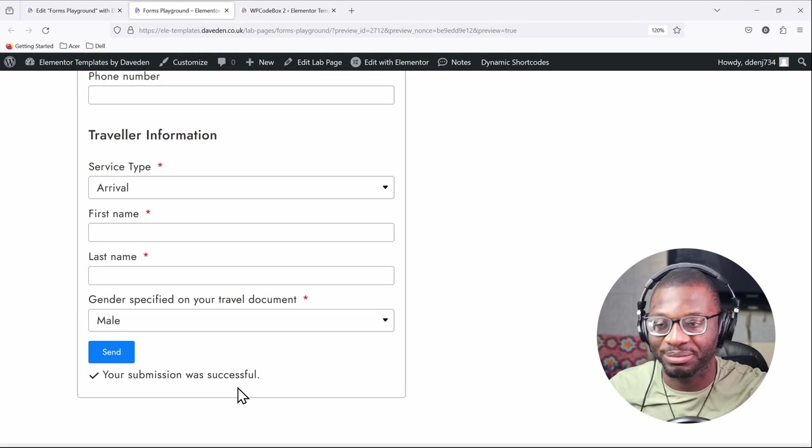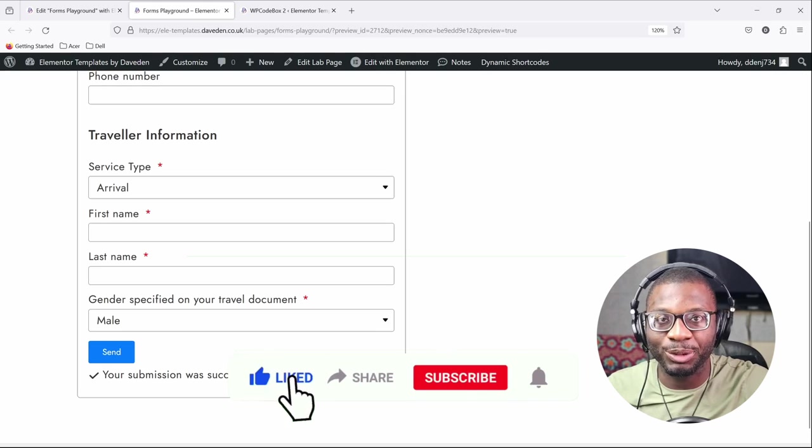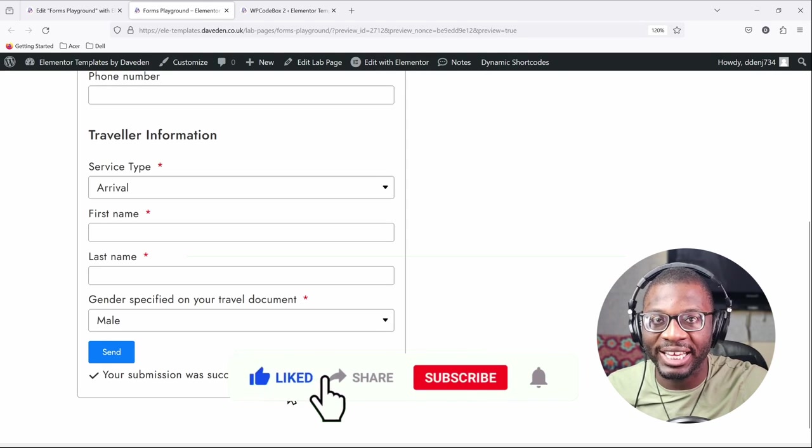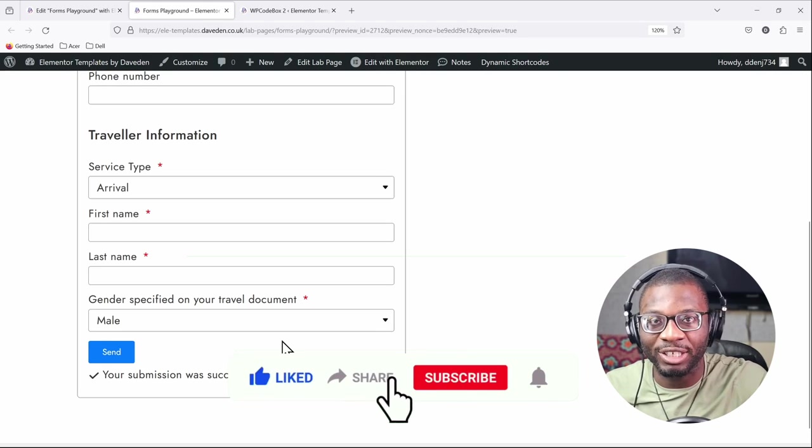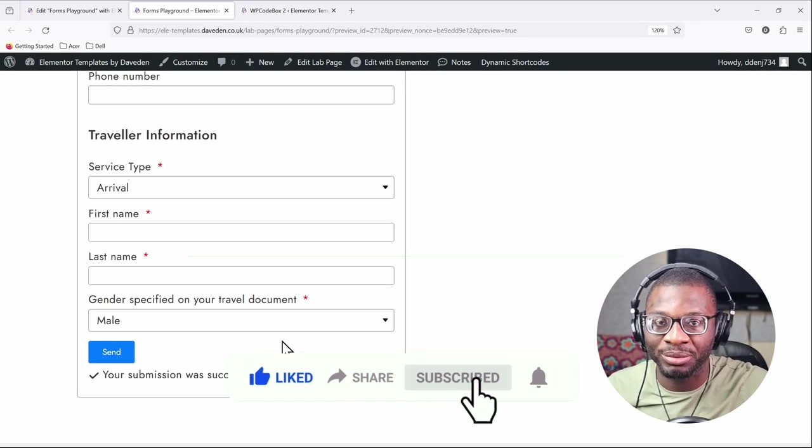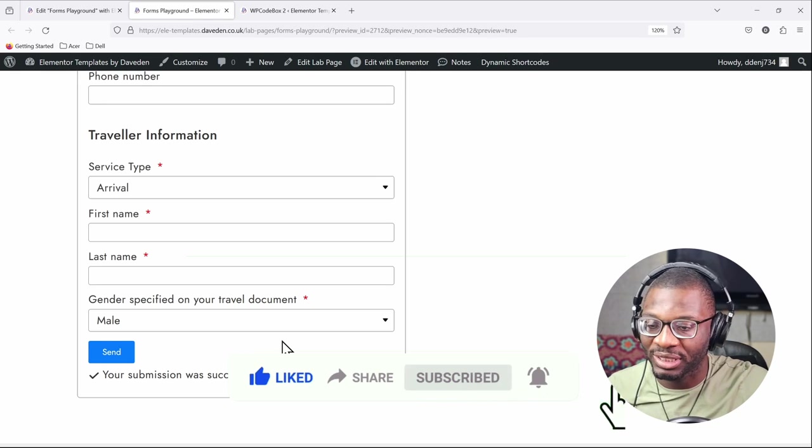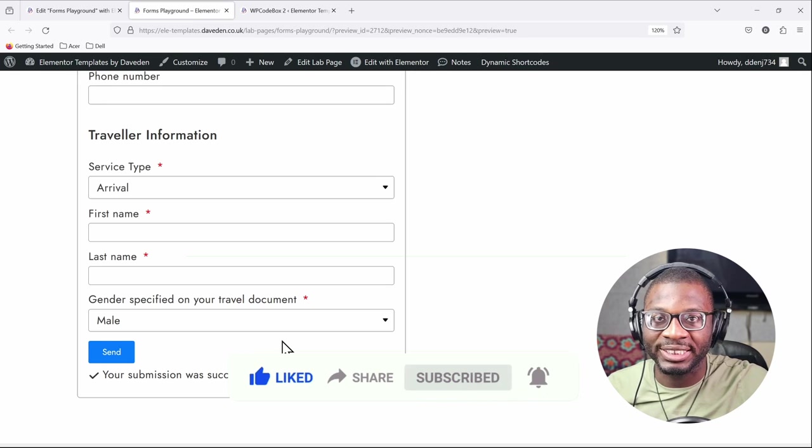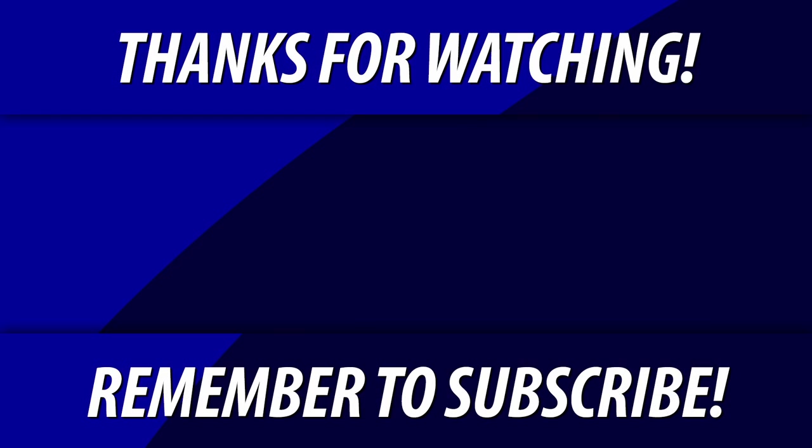So if this video has helped you please do leave a like, share. If you have a better option please leave it in the comment section below so that we can all learn from each other, and until next time keep designing and keep creating.